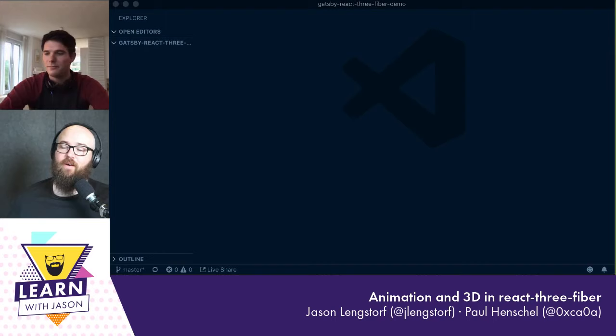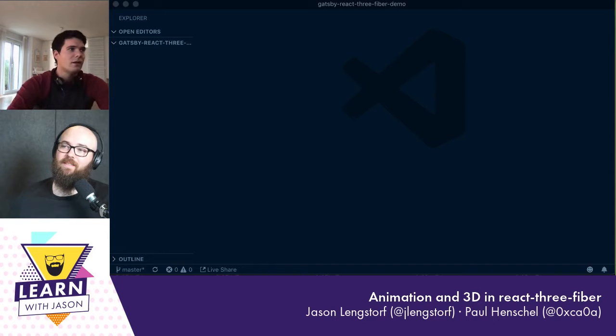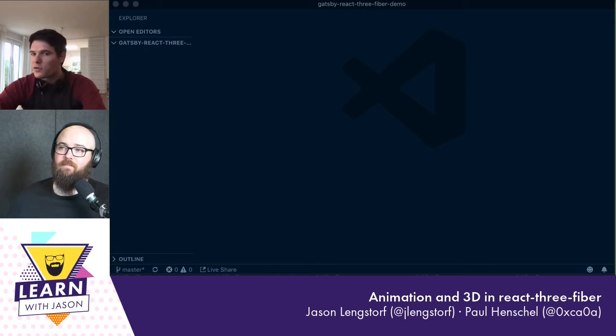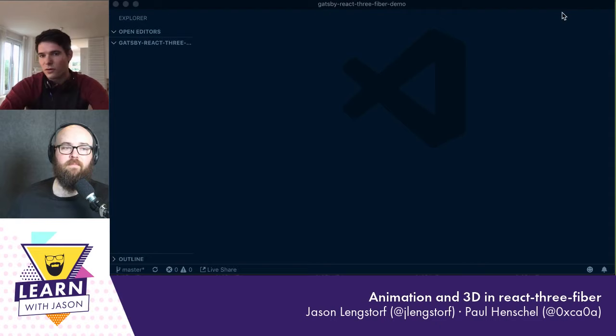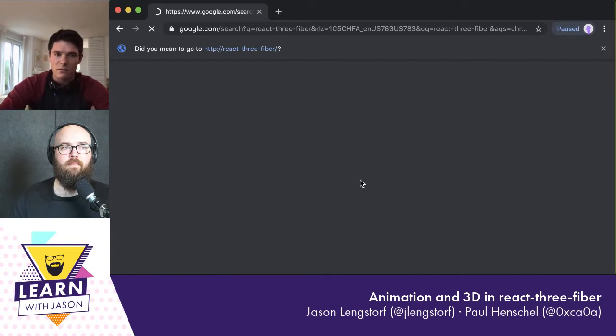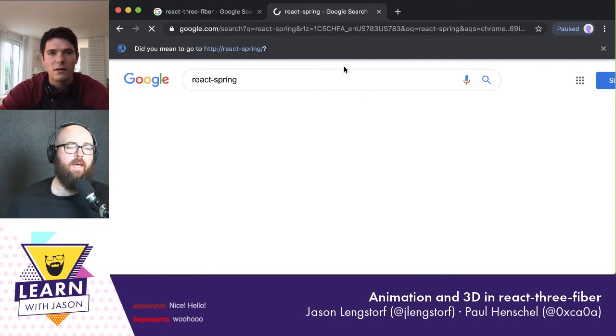Hello everyone and welcome to another episode of Learn with Jason. Today on the show I have Paul Henschel. Paul, do you want to tell people who you are and what you do? I'm a front-end developer based in Germany and Switzerland — I travel between the two. I'm mostly interested in front-end design and animation. I'm the author of React Spring and React Three Fiber, and I'm going to teach you aspects of both today.